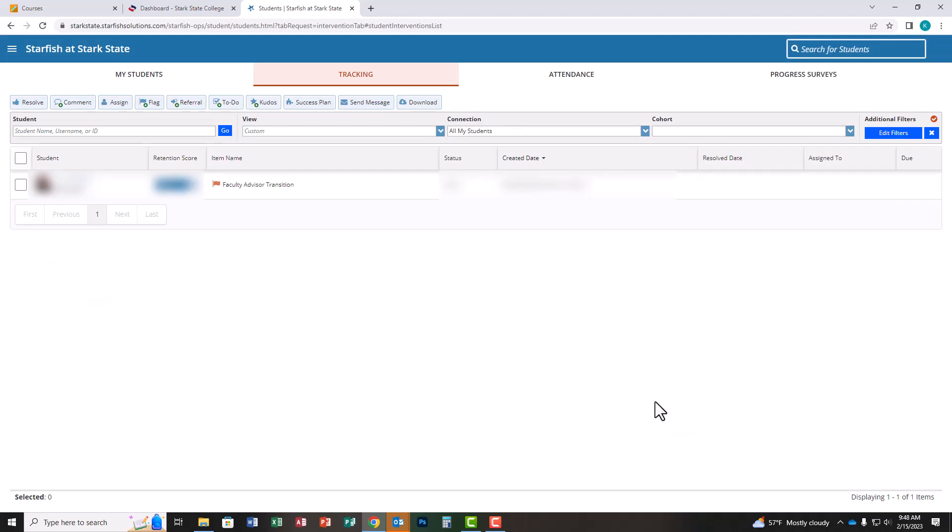From here, you need to send all your new advisees a message. It's called a note in Starfish and goes directly to their Stark State Gmail account. When you're ready, bulk select all your students so you don't have to click individually, then click on the comment button at the top.